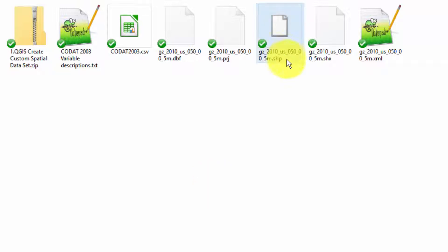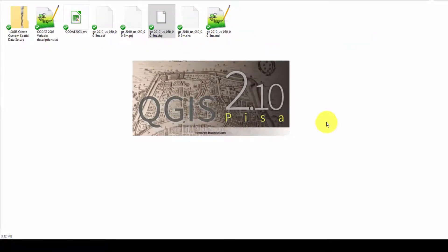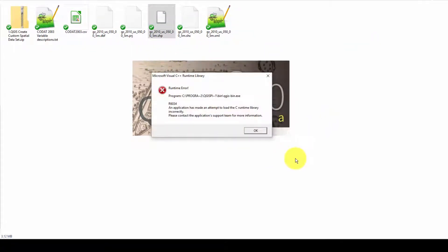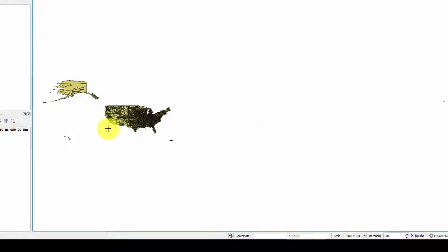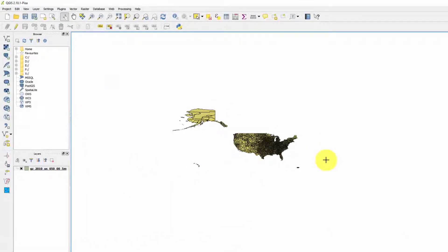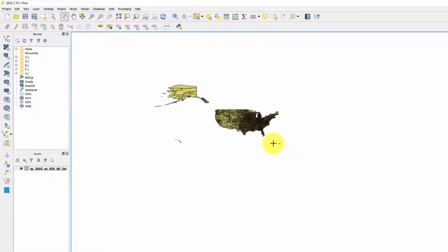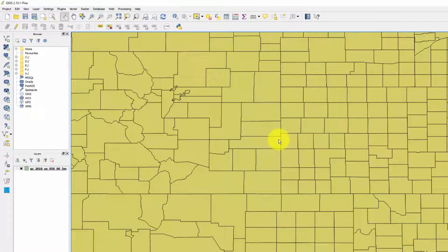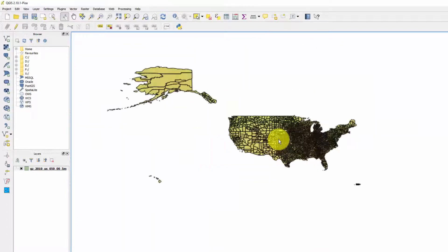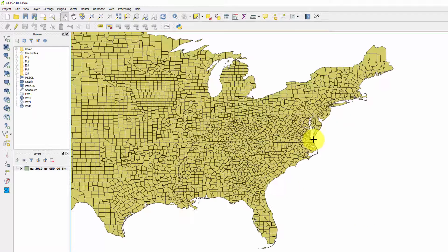Since you've already installed QGIS - if not, go install it, it's available for Windows, Mac, and Linux - we can just double-click on the shapefile and QGIS opens. You'll see some error windows when QGIS runs but it doesn't make much difference. Here are all the counties in the United States including some territories like Puerto Rico. Use your mouse wheel to zoom in and out. We're going to focus on the counties in Virginia and North Carolina, which are over in this region here.